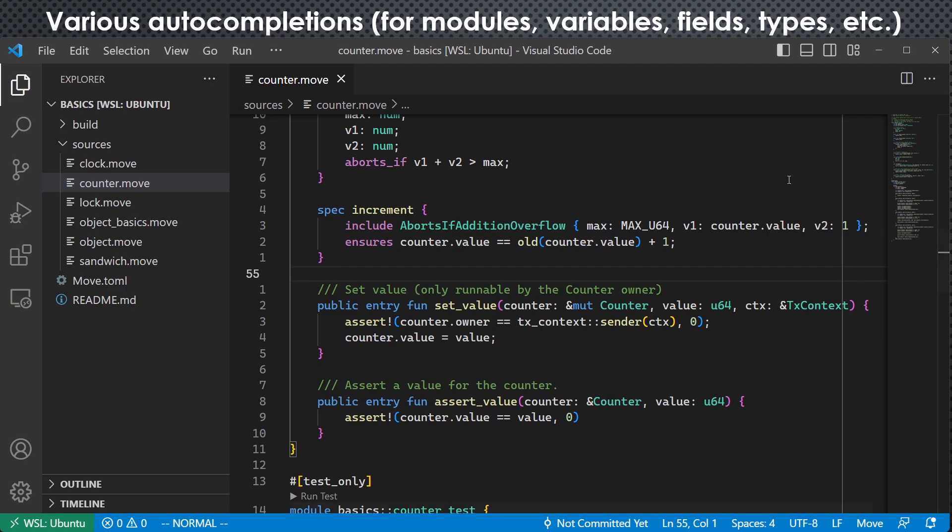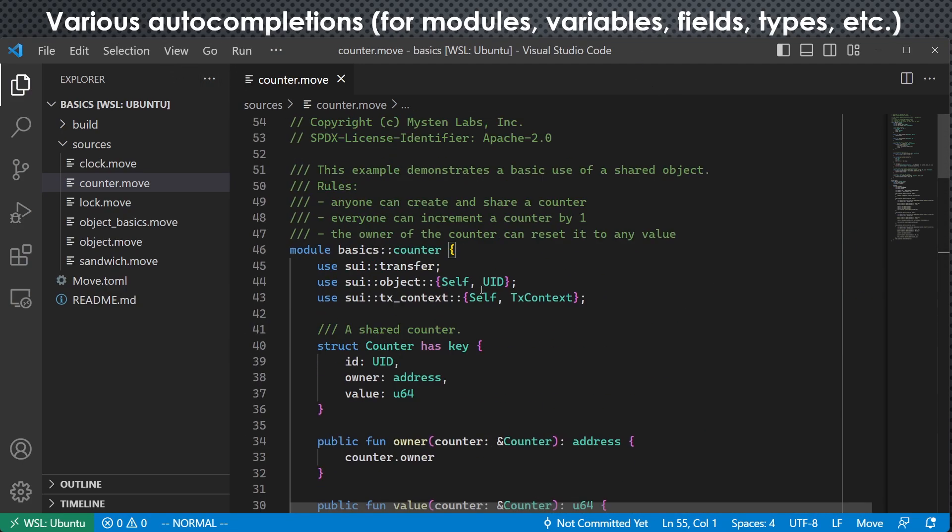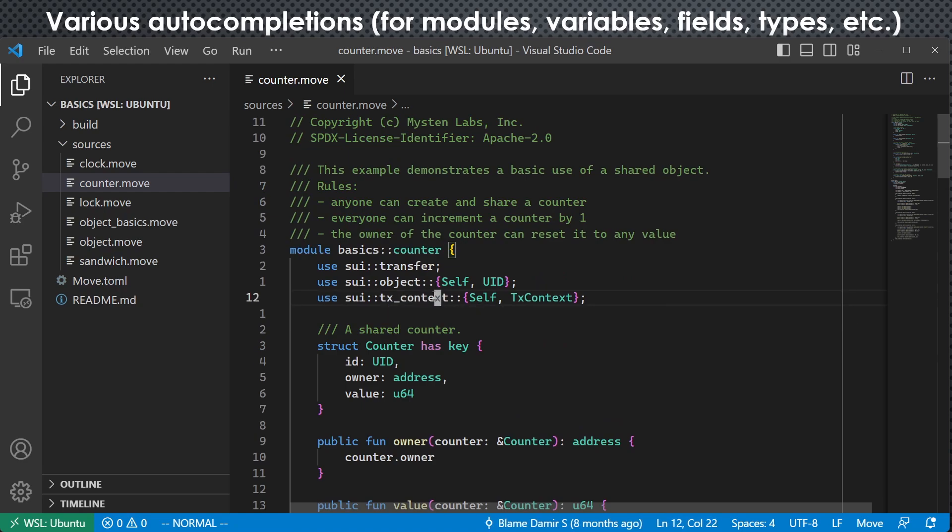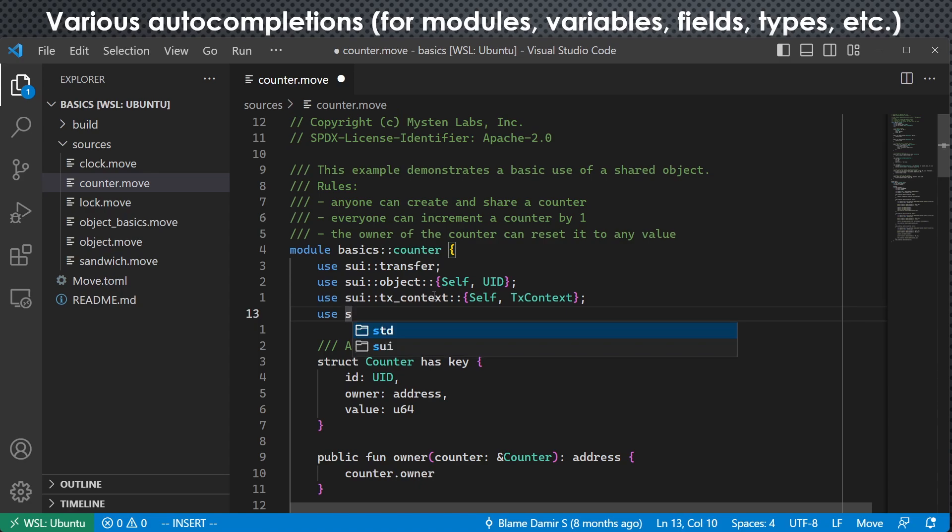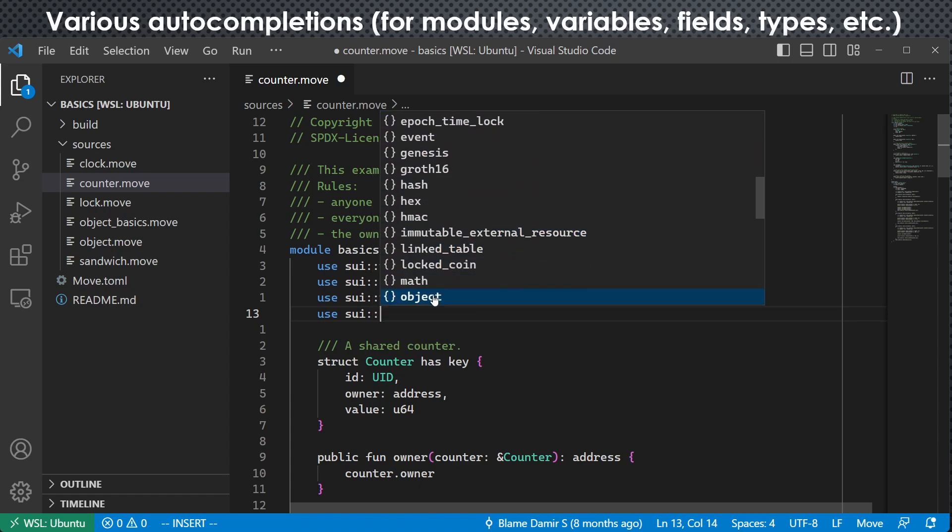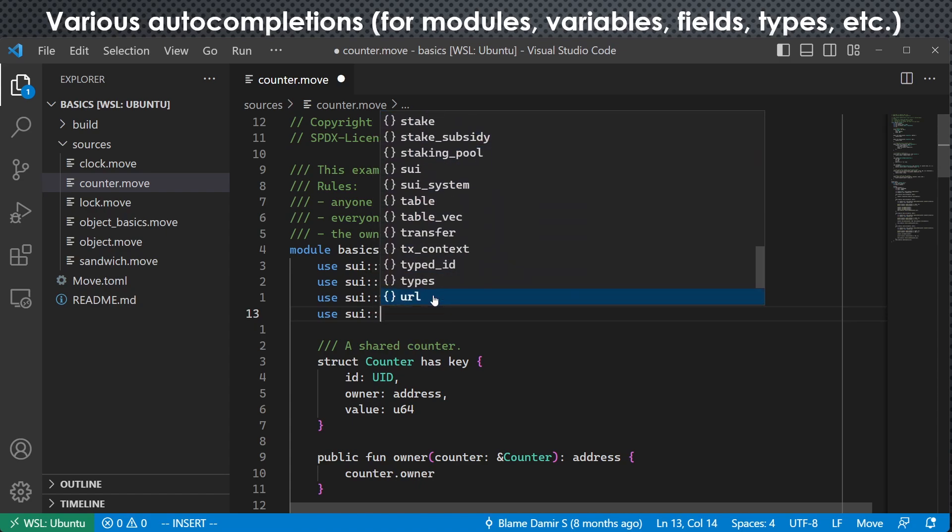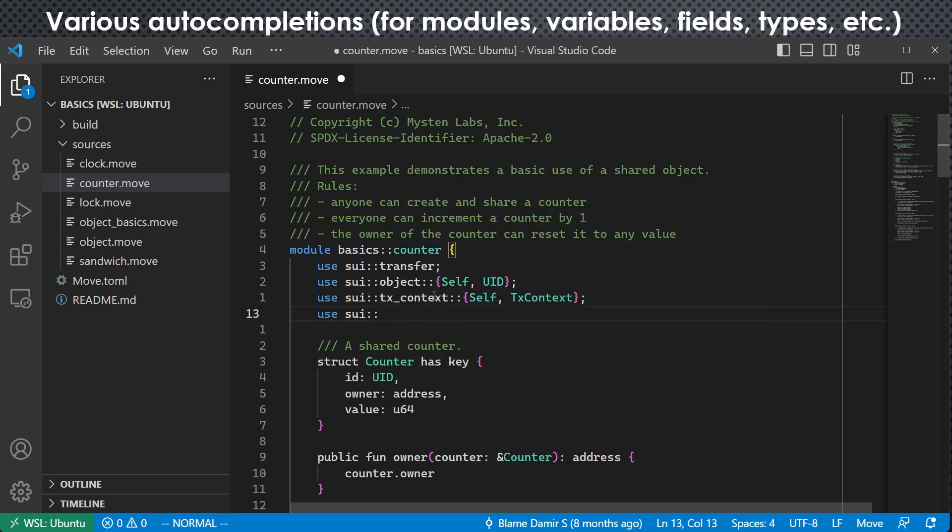And the other thing super cool is auto-completion. For example, we can do this with modules. If I want to import some other module, we can see once I typed the S, it just pops up std and sui. And I type colon colon. There will be a very long list of what I can choose from. So this is very cool.